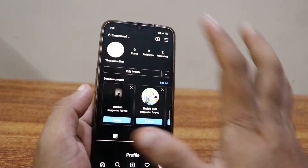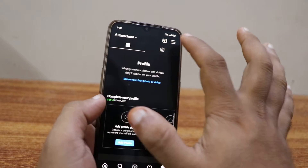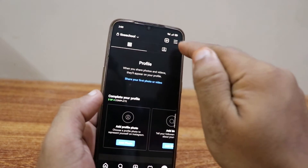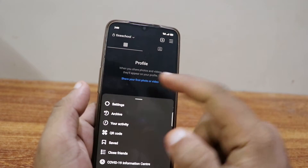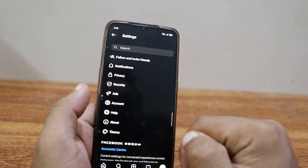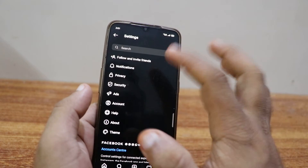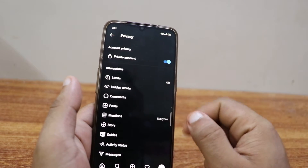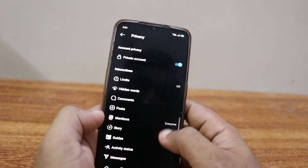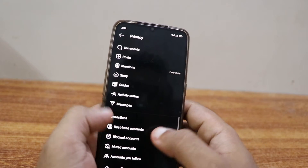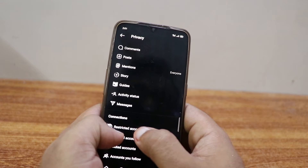From your main page, click on the three lines in the top right corner. Then go to Settings, and from Settings make sure to go to Privacy.